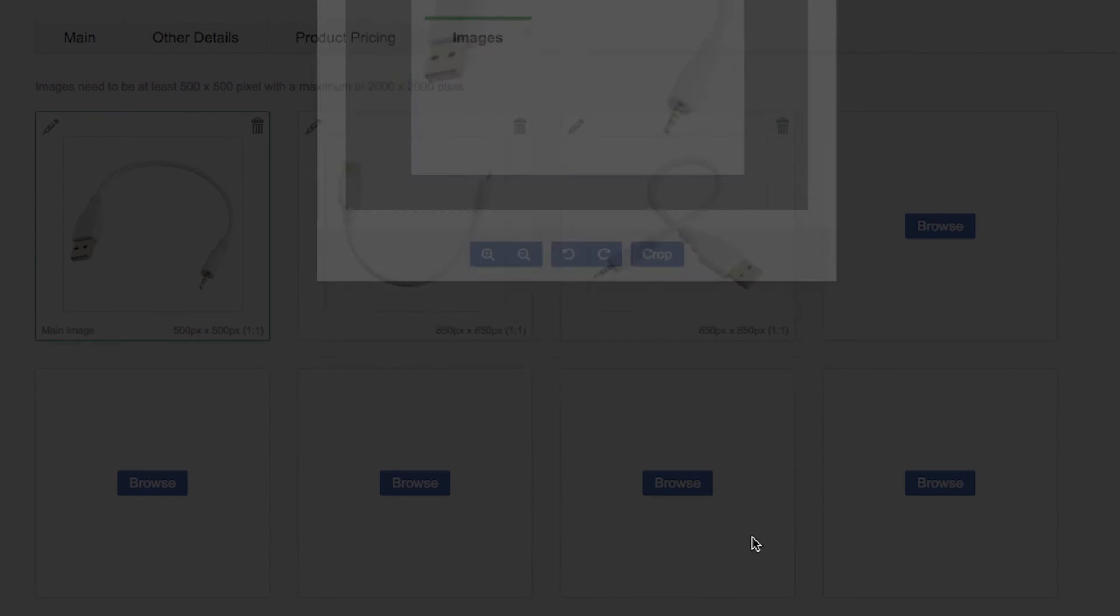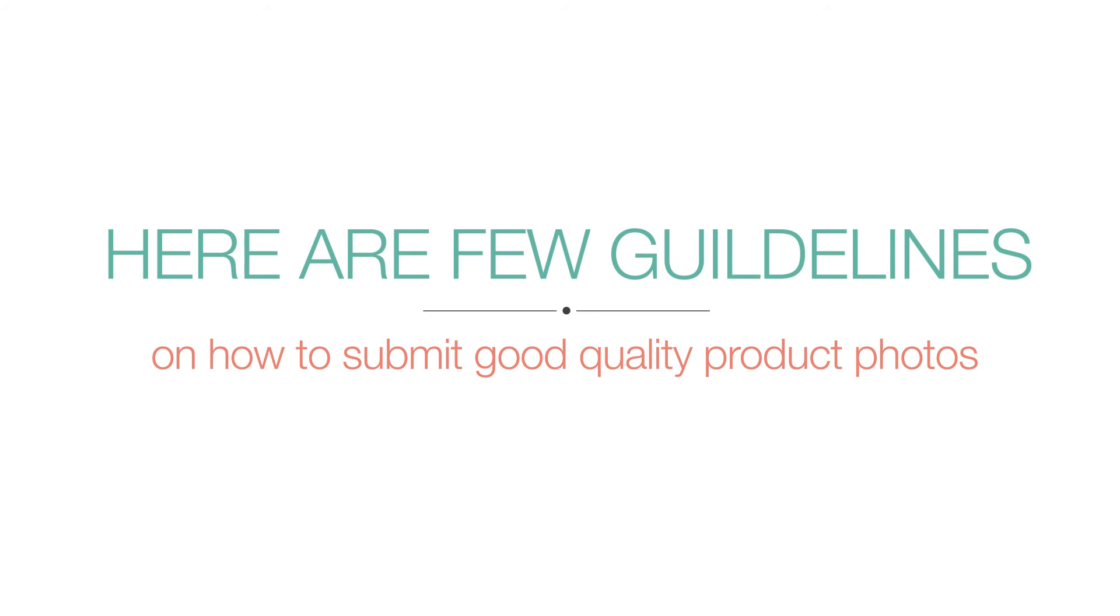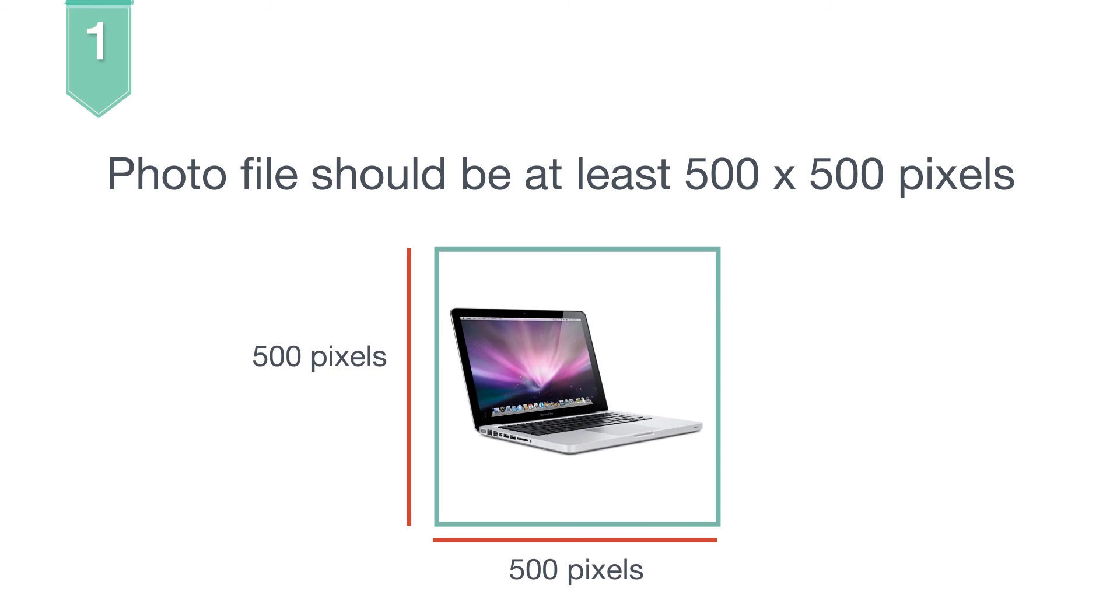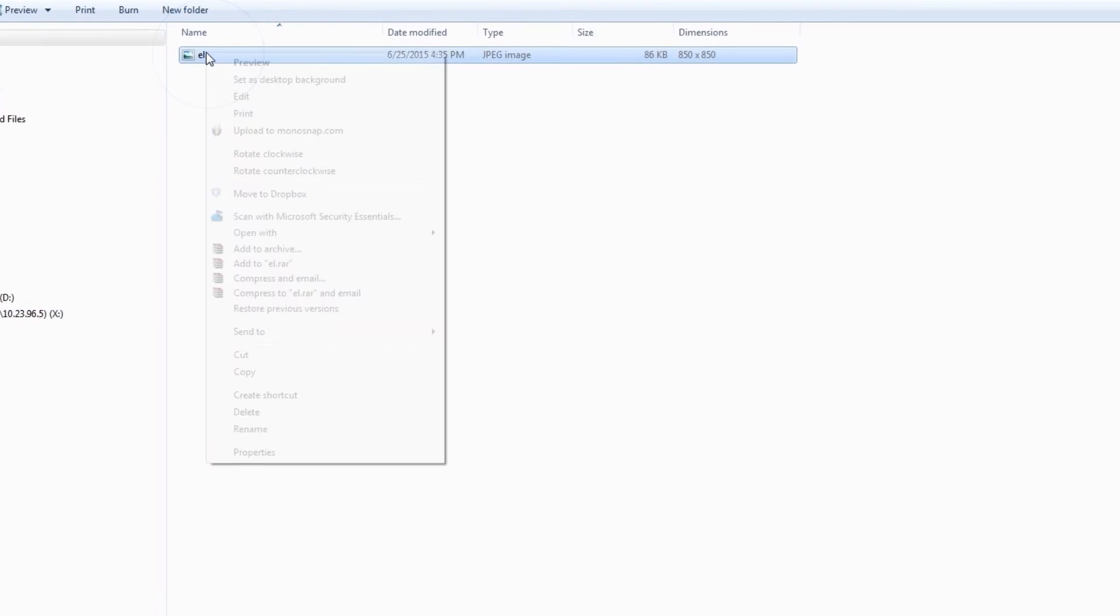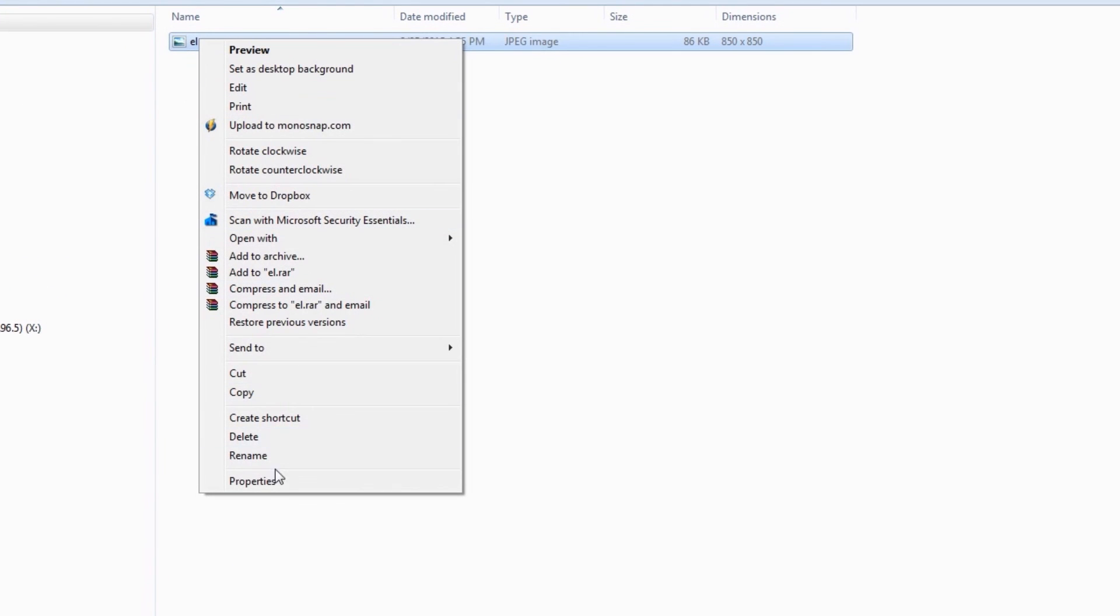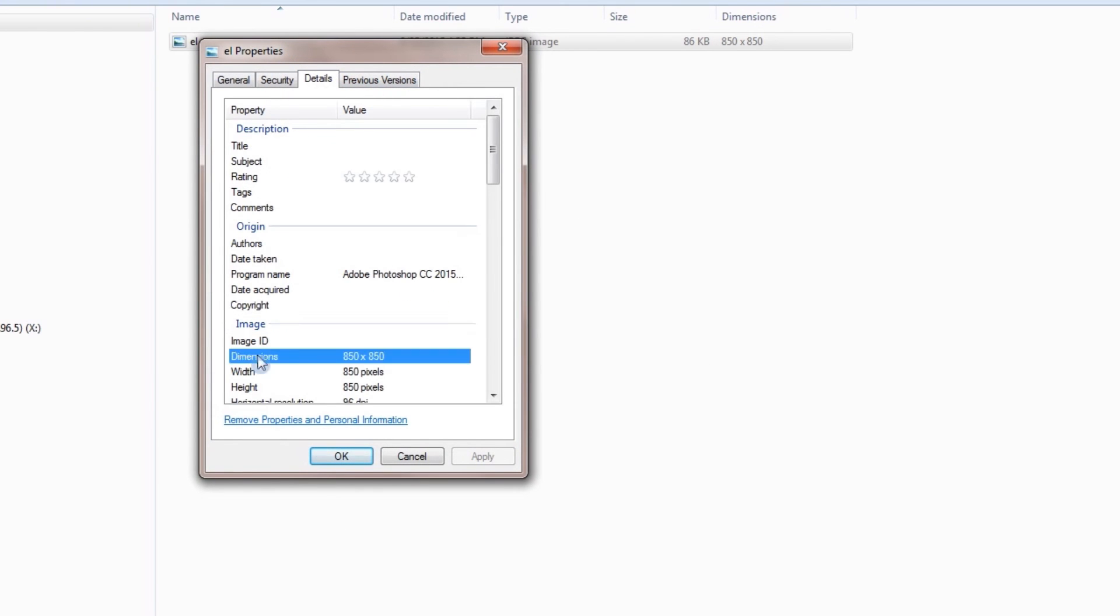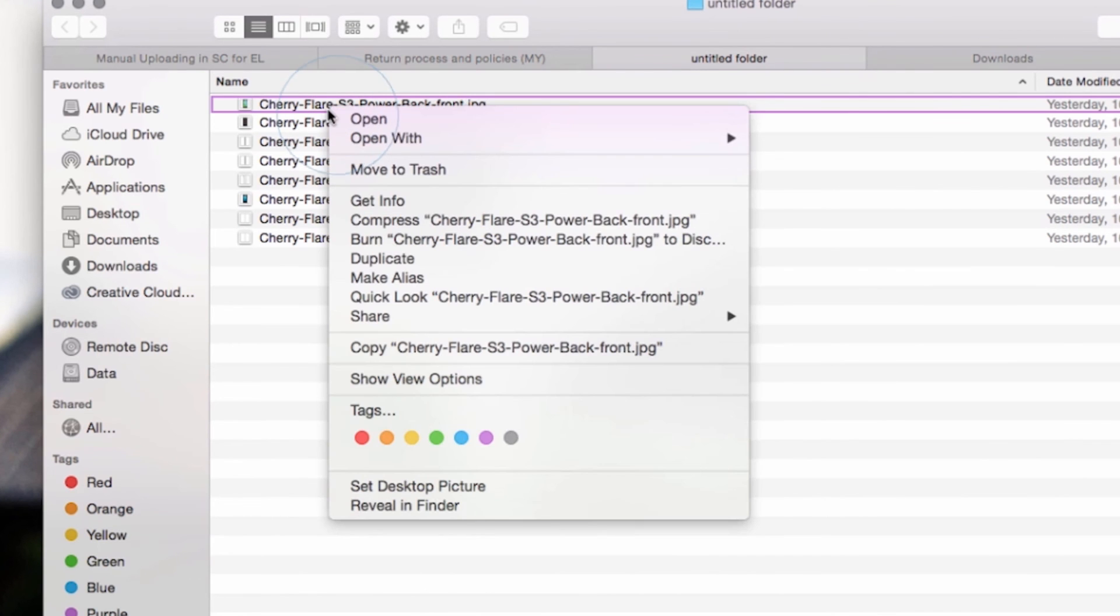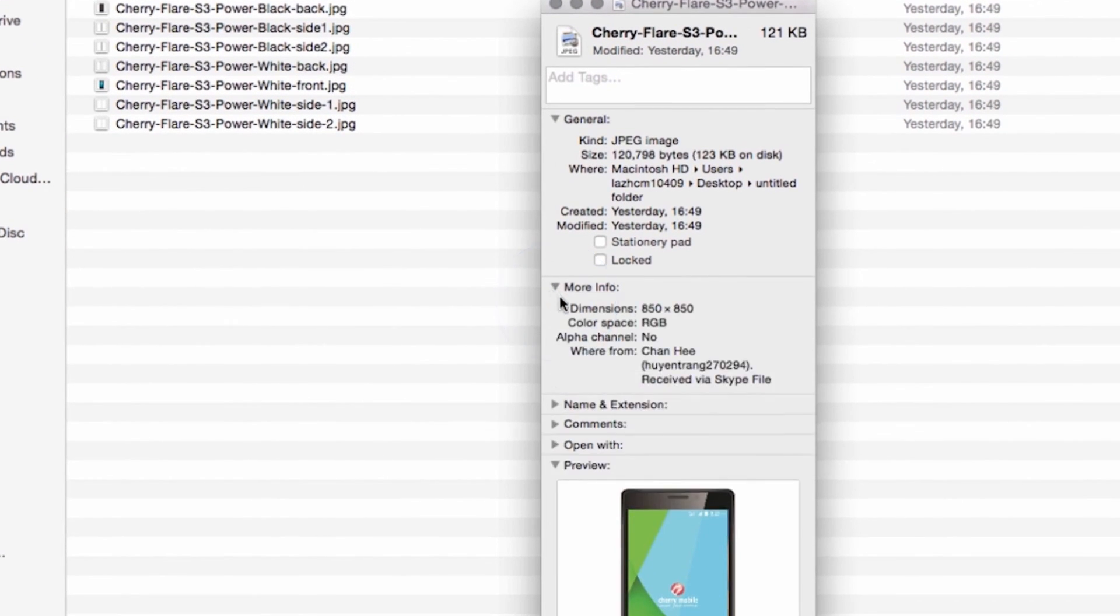Remember, great images are sure to boost your sales. Here are a few guidelines on how to submit good quality product photos. Make sure that your product images are in a square format, one is to one, and with at least 500 by 500 pixel dimension. In PC, you can quickly check the image dimension by right-clicking on the file and selecting Properties. Picture size will show in the Details tab. In Mac, right-click on the file and select Info tab. Picture size will show when you expand the More Info section.